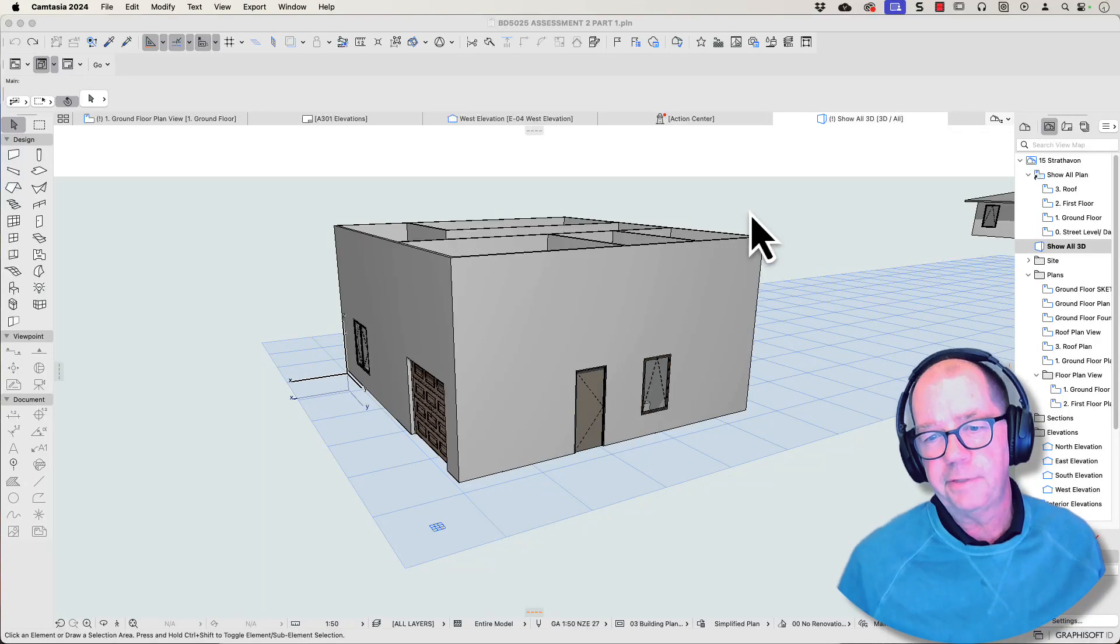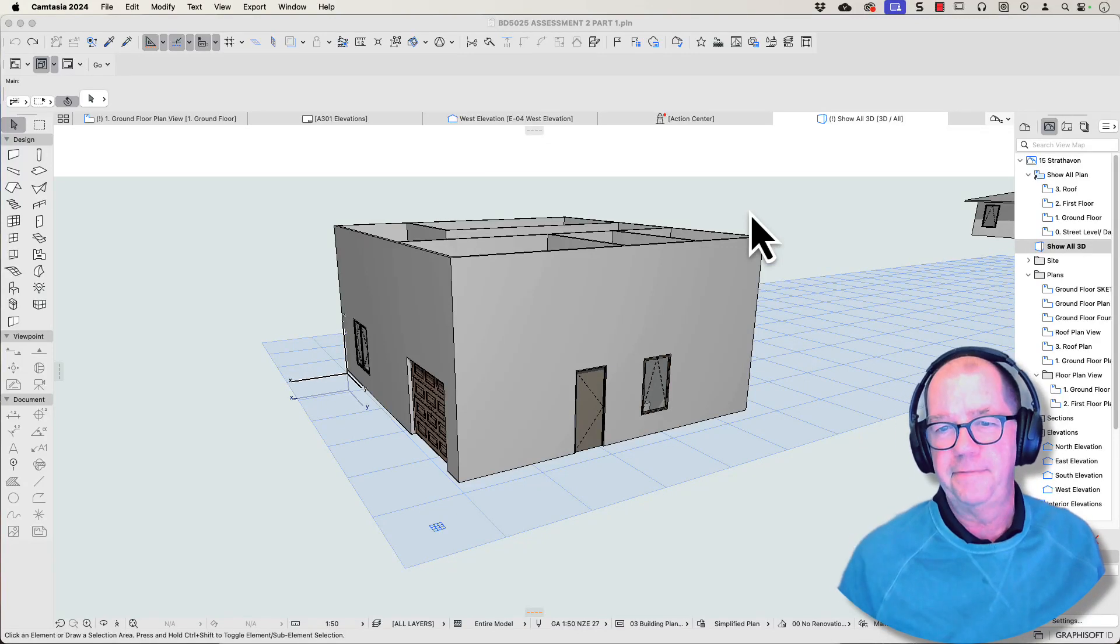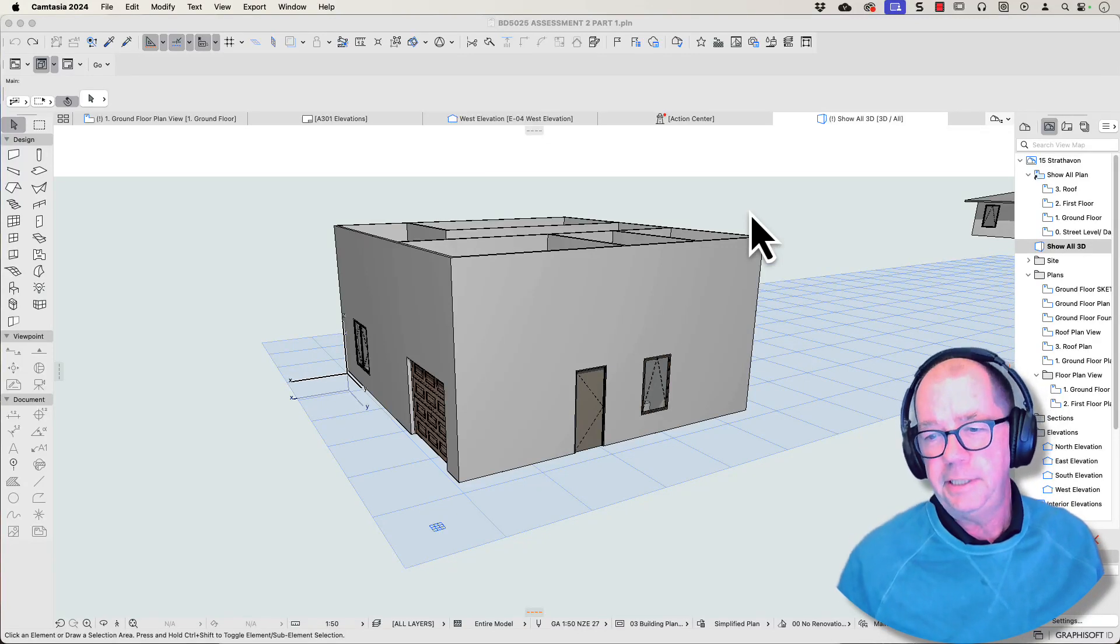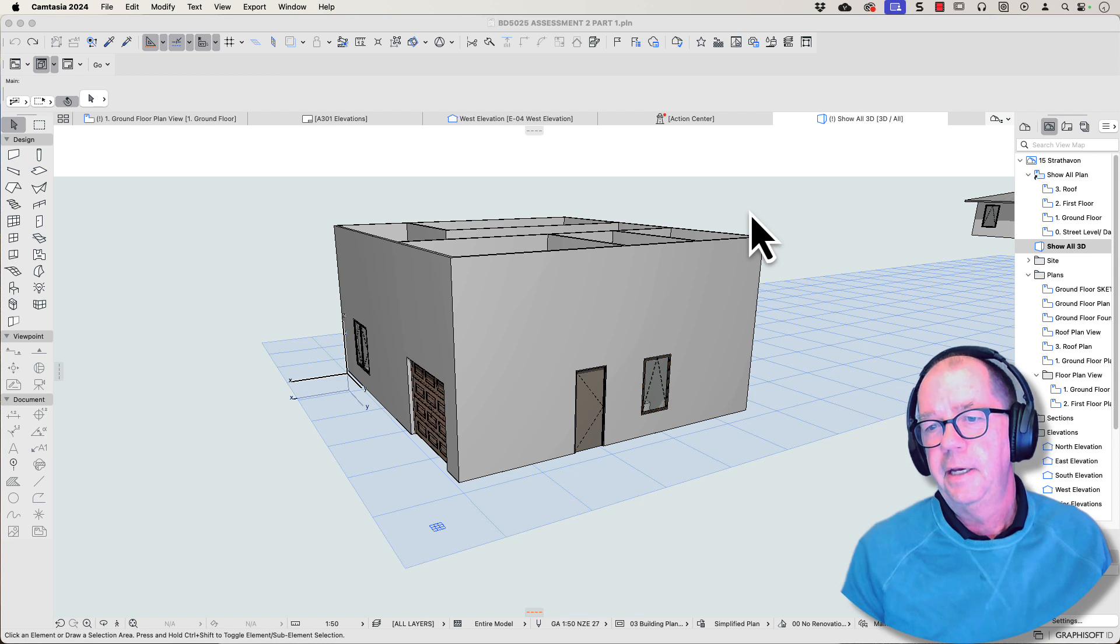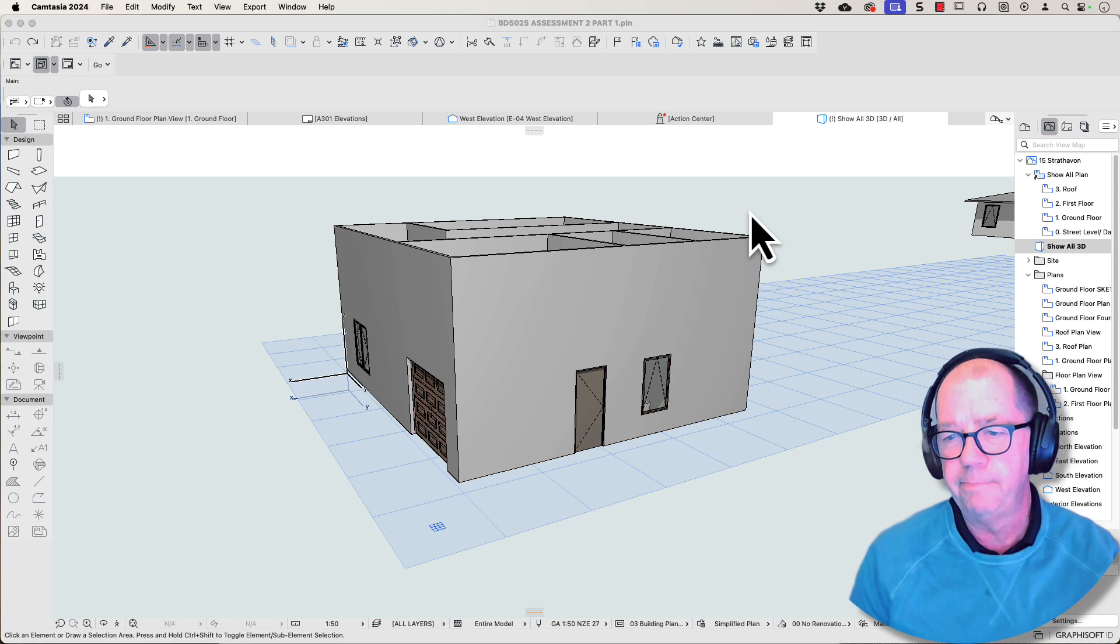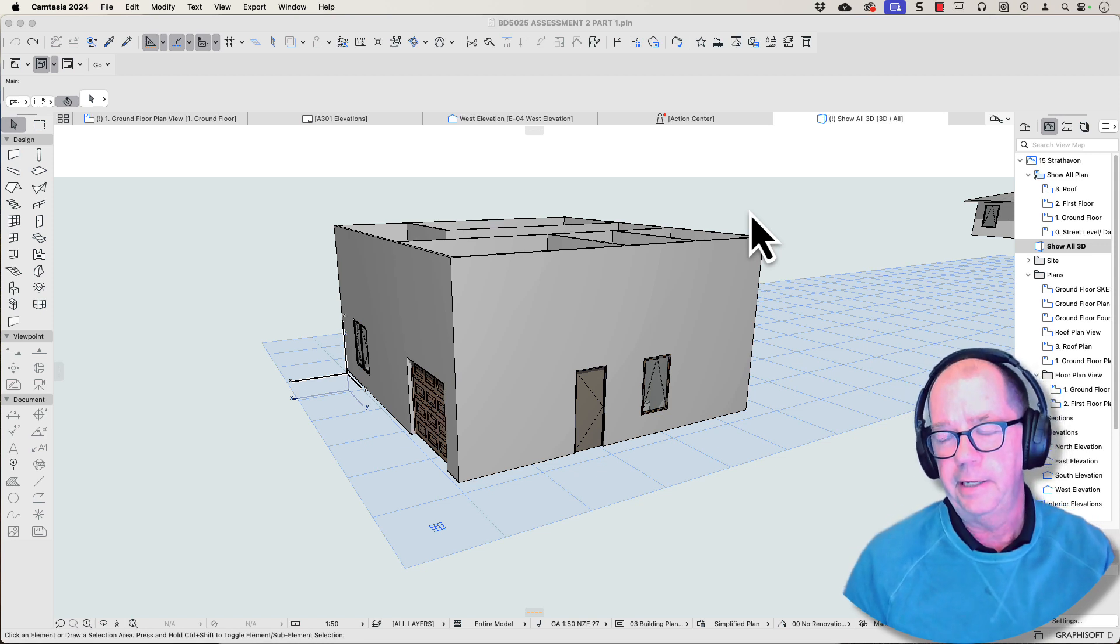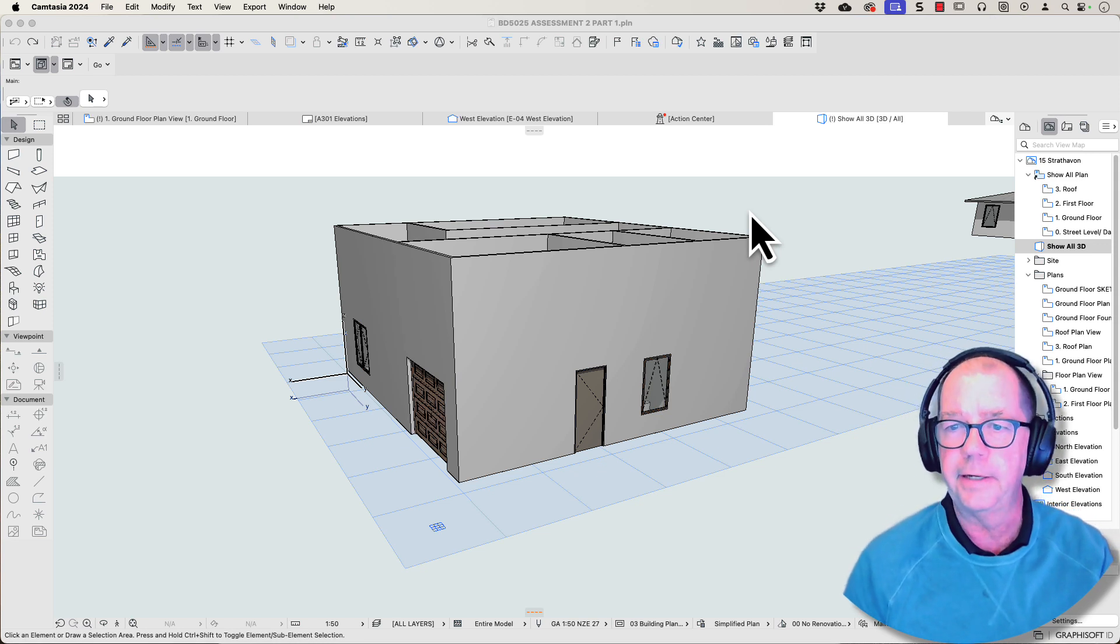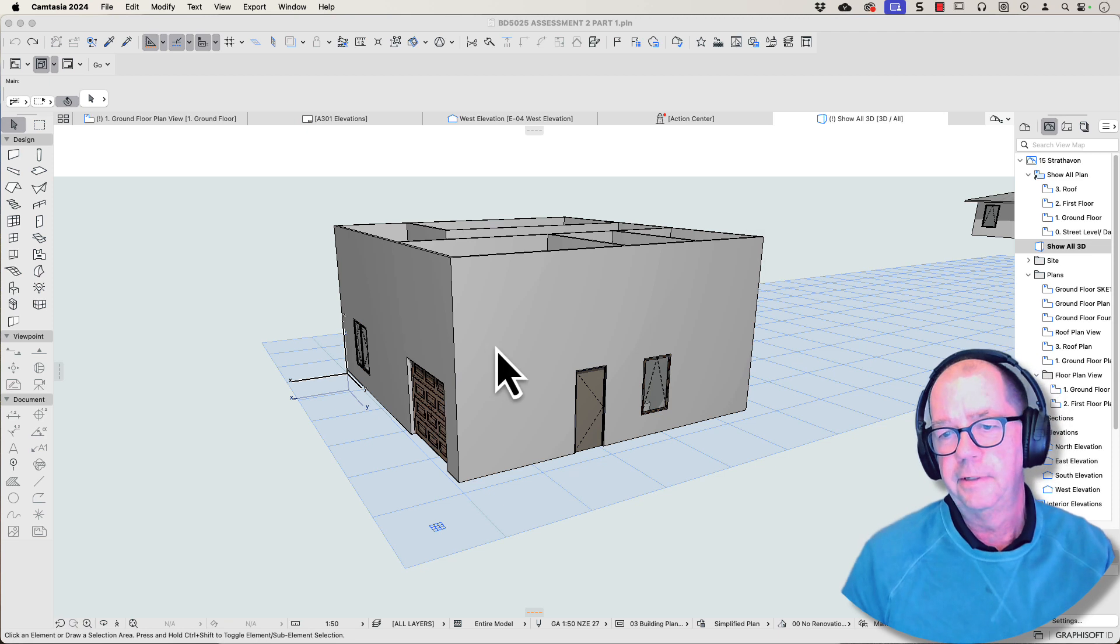I have been teaching Vectorworks for a long time, but this is an ARCHICAD file. I've been teaching ARCHICAD for a few years now, and there are some things that I think are really important about ARCHICAD, and that is to make sure that you understand what the properties are.